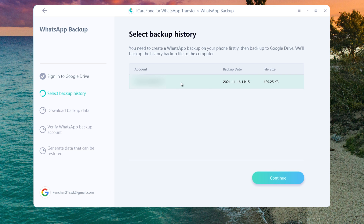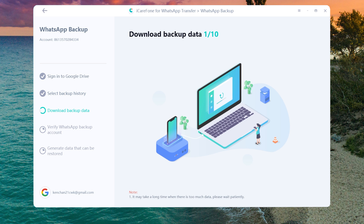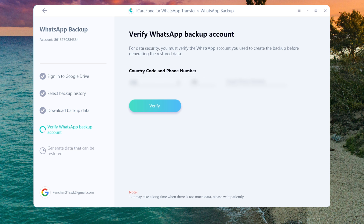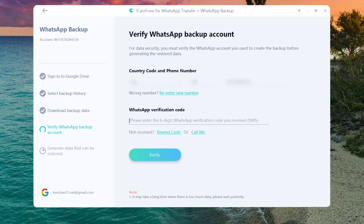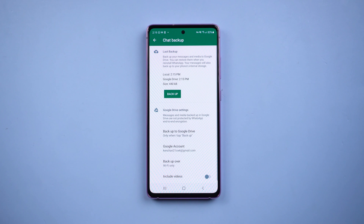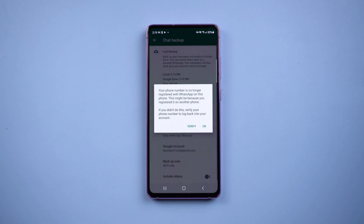You will see the latest backup listed here — tap Continue. You need to complete a verification in this step: enter your WhatsApp phone number and the verification code. Once done, your WhatsApp on the source Android phone will be logged out automatically.